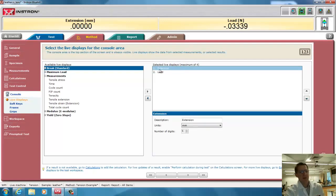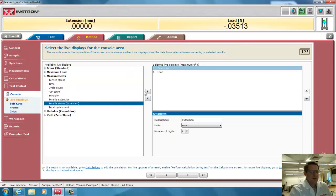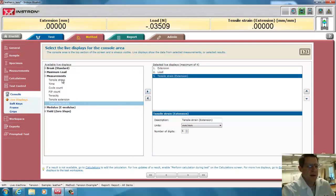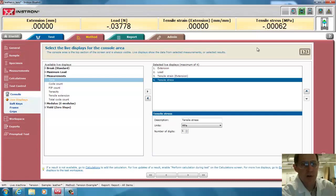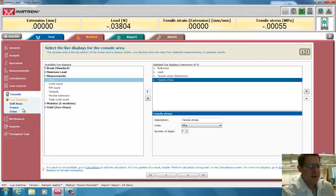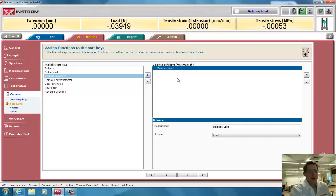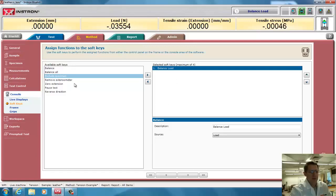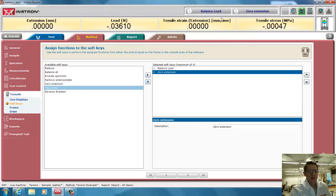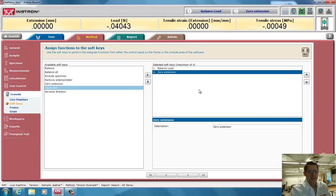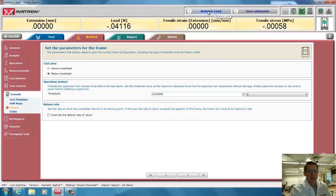Now, I could have it display different things on the top. Here it's displaying extension and load. I could also have it do tensile strain and tensile stress, and even some calculated parameters such as slope along the way. I can also set soft keys, and soft keys can do things such as a balance, and that would balance the load and zero the load. And when I click on that, it'll do it for me. And I could also do a zero extension, and those are up here on the top, so I don't have to look for them anywhere else. Of course, I can also do it by using these icons up here, but these are just fast soft keys. On the frame itself, I can also select different parameters of the frame and the soft keys on the frame. This will be the first soft key on the frame. This will be the second soft key on the frame on the little controller.